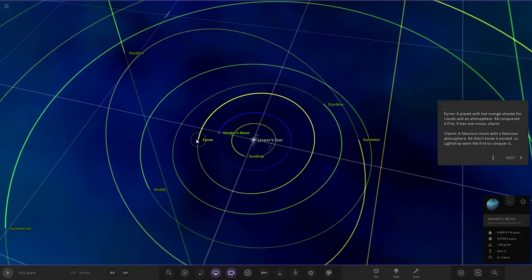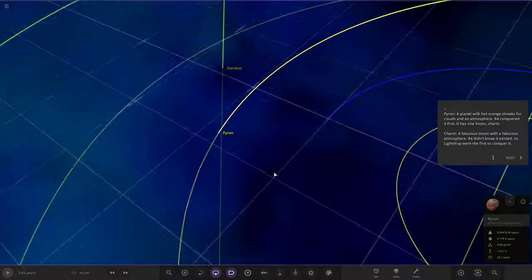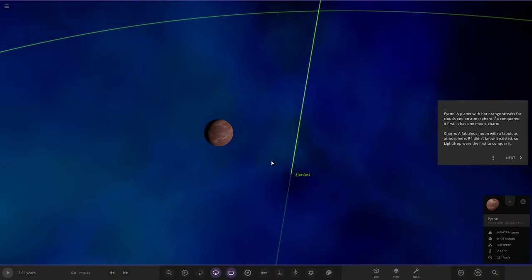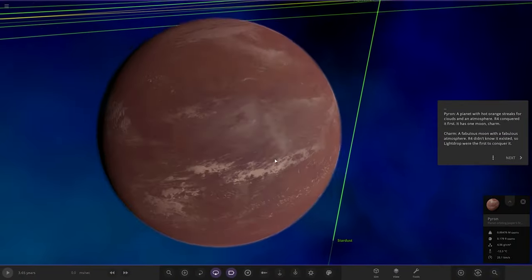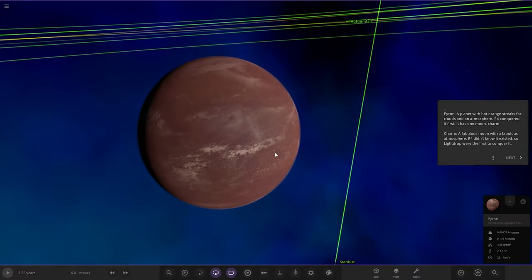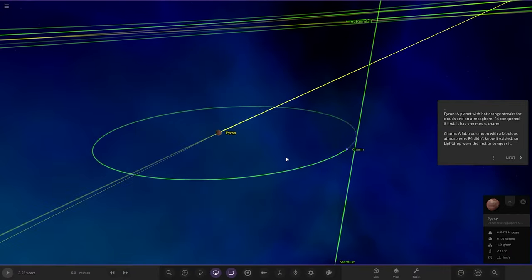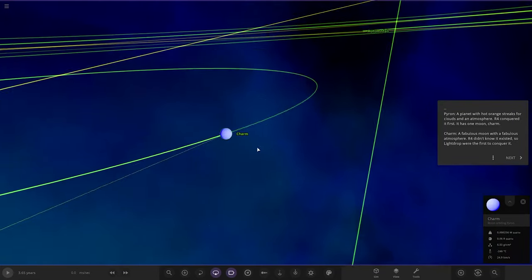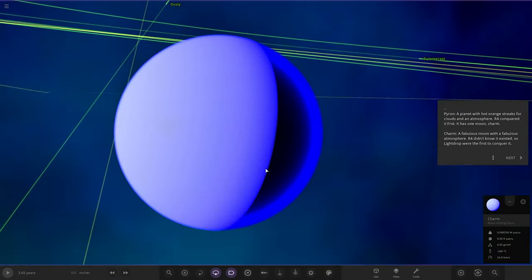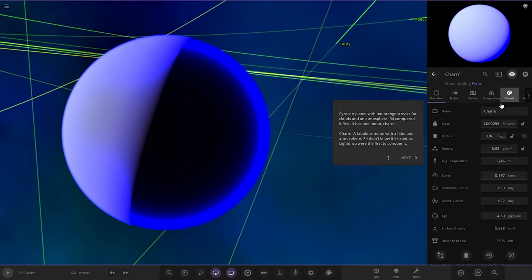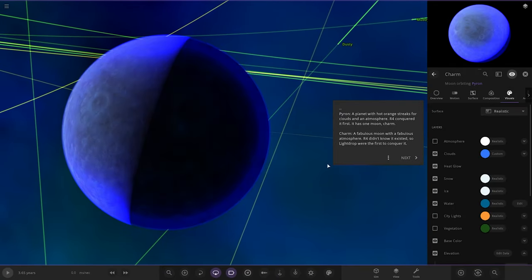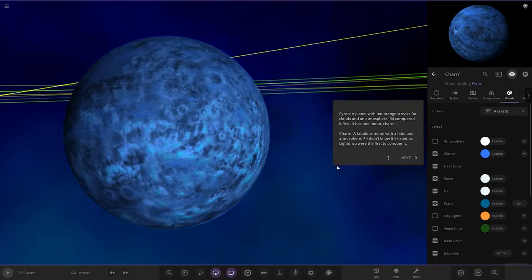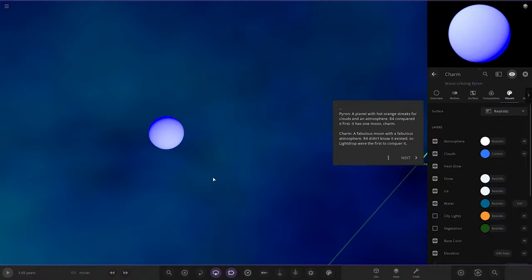Next up, we've got Pyron. A planet with hot orange streaks in its clouds and atmosphere. R4 conquered it first. It has one moon, Charm. A fabulous moon with a fabulous atmosphere. R4 didn't know it existed, so Light Drop were first to conquer it. Very wacky. It's all atmosphere on there.